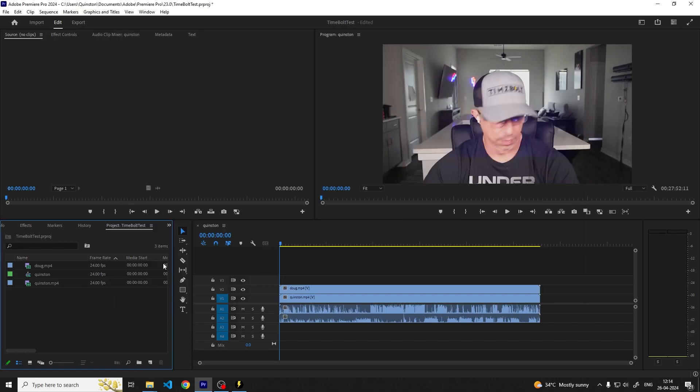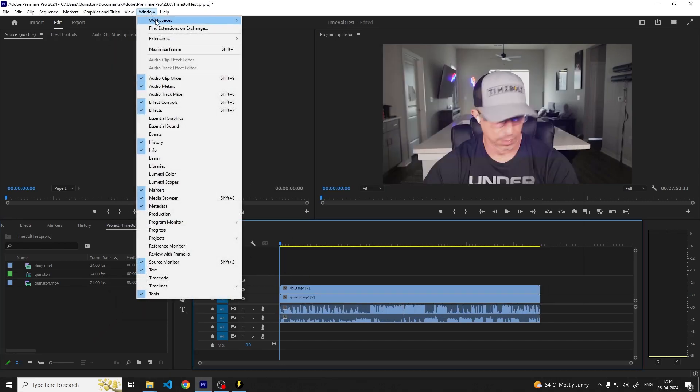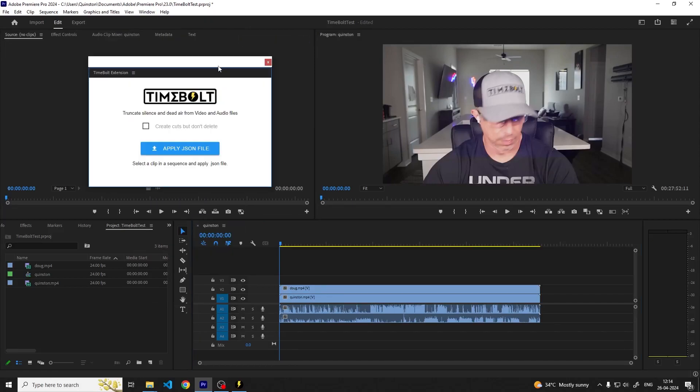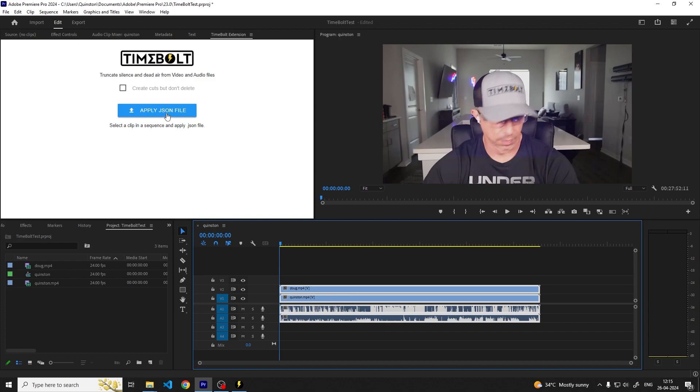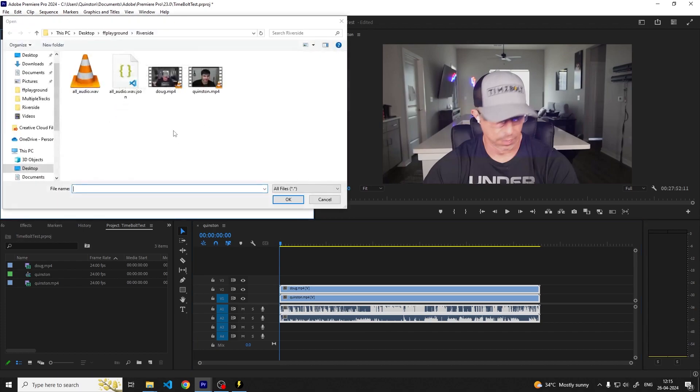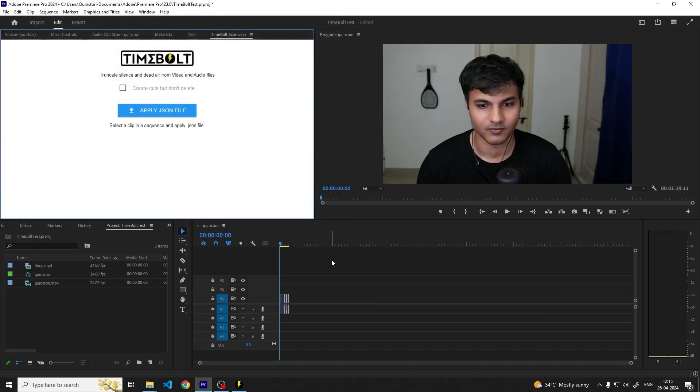Let's go back into Premiere Pro and open the Timebolt extension. To use the extension select all of the clips in the timeline and click on apply JSON file. Navigate to the folder where the JSON cut instruction file was saved and open it. The timeline will now be edited based on the cuts.